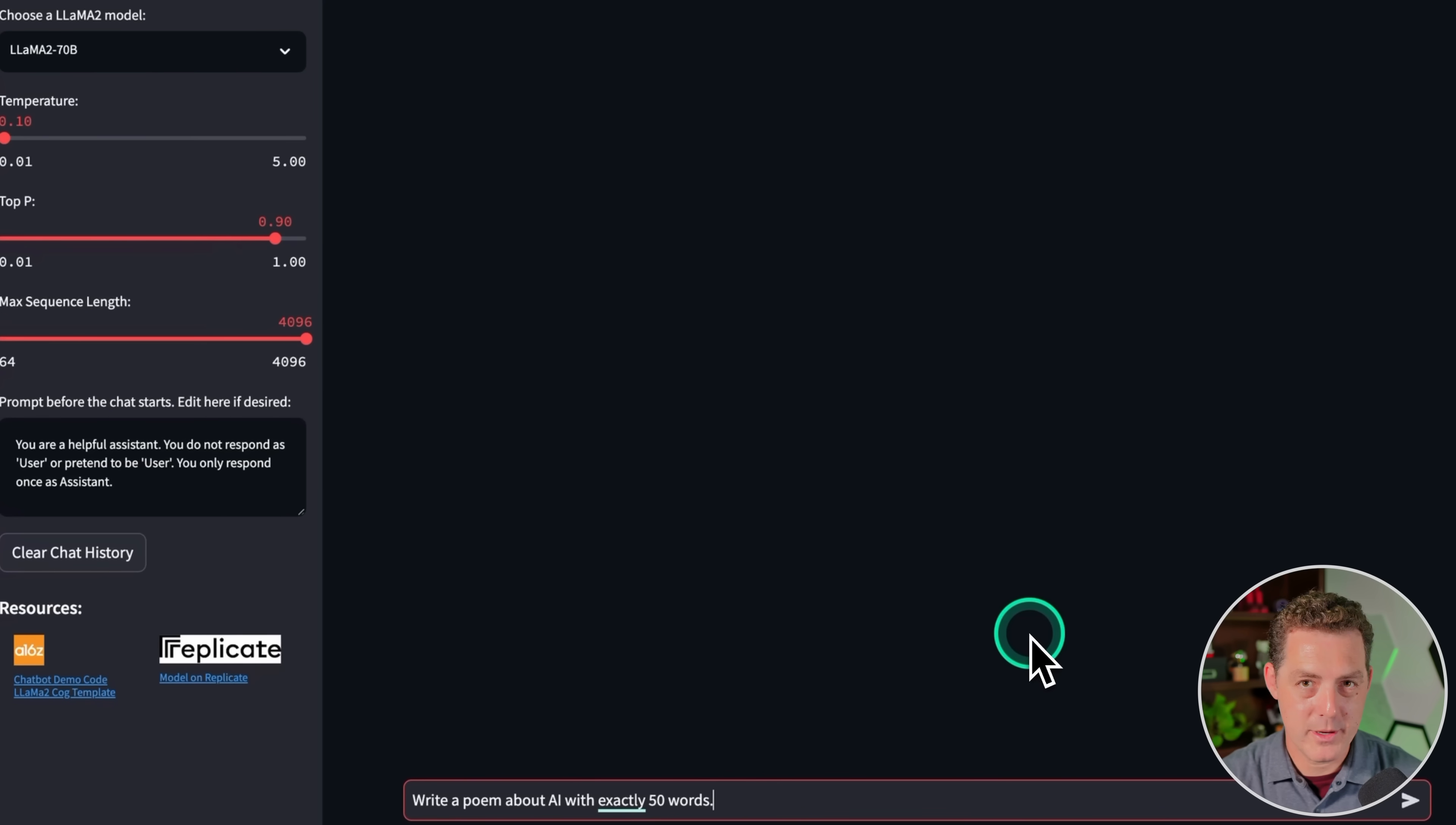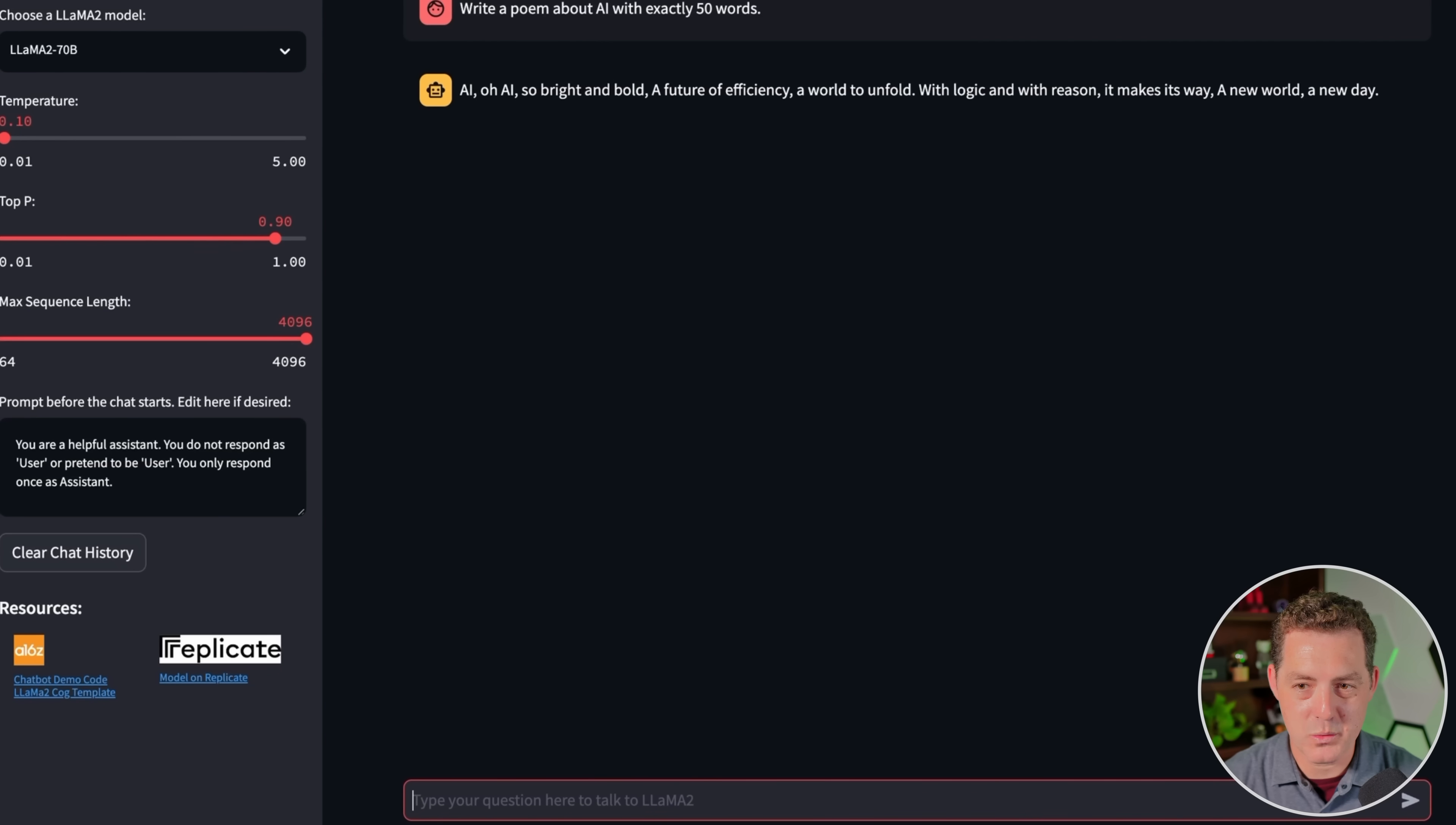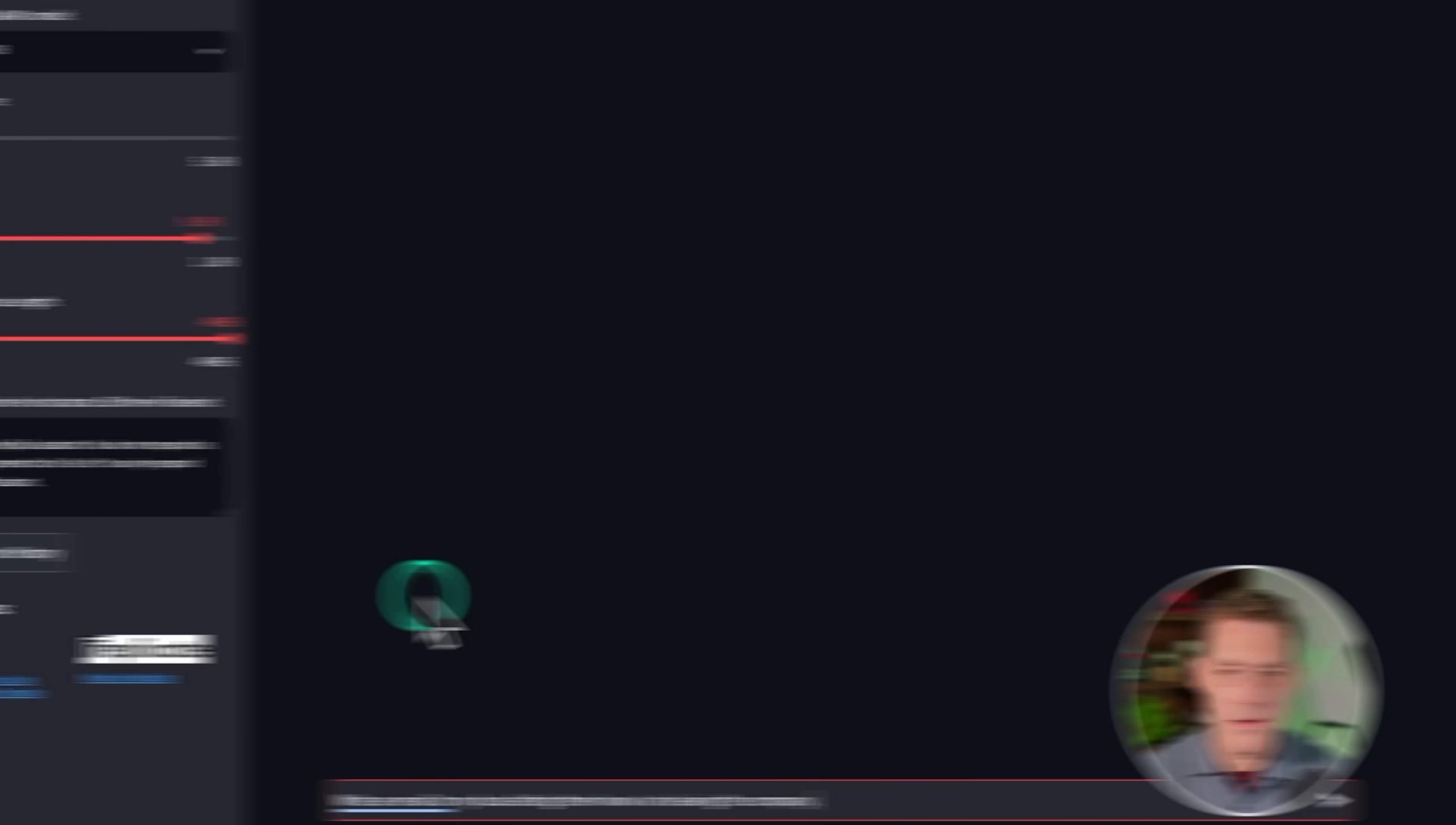Now for some creative writing, write a poem about AI in exactly 50 words. AI, oh AI, so bright and bold, a future of efficiency, a world to unfold, with logic and with reason, it makes its way, a new world, a new day. Pretty good. Let me see how long it is now. Okay, so it's 30 words, not exactly 50, but I give models a pass if it's close to 50 and if it's a decent poem.